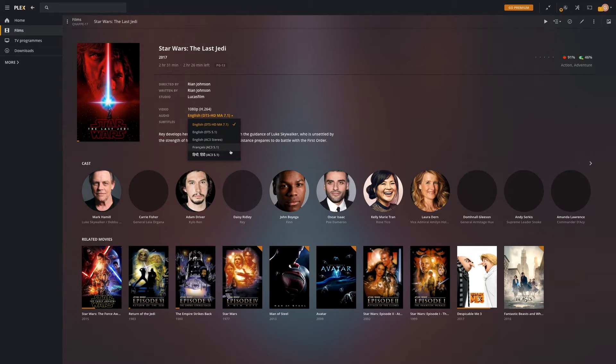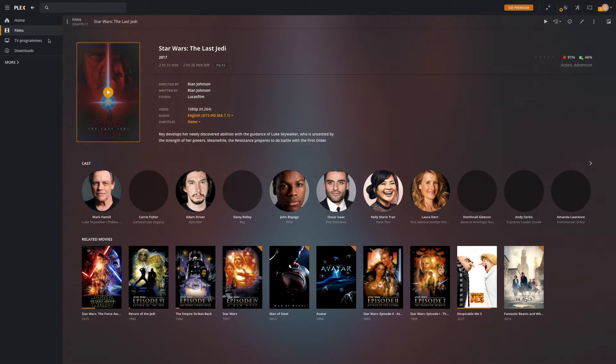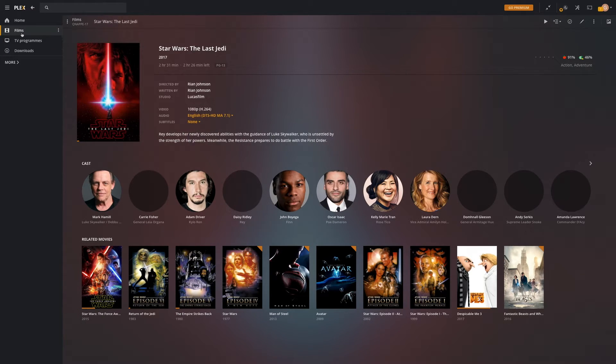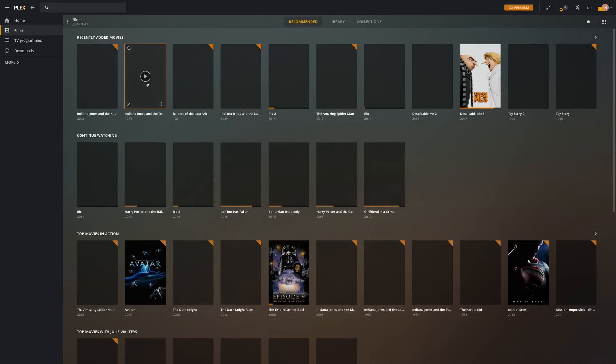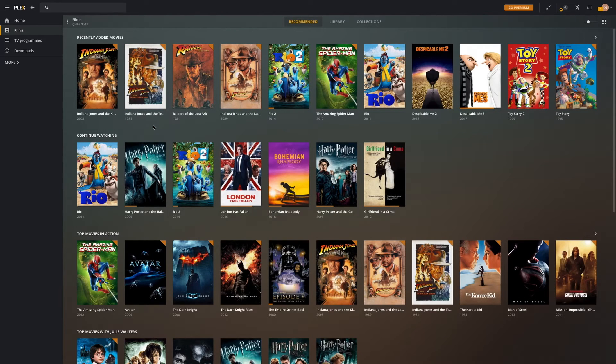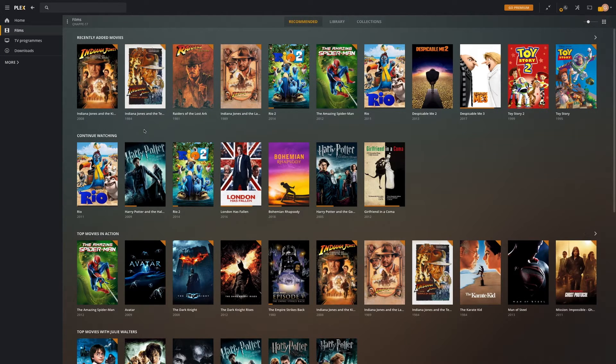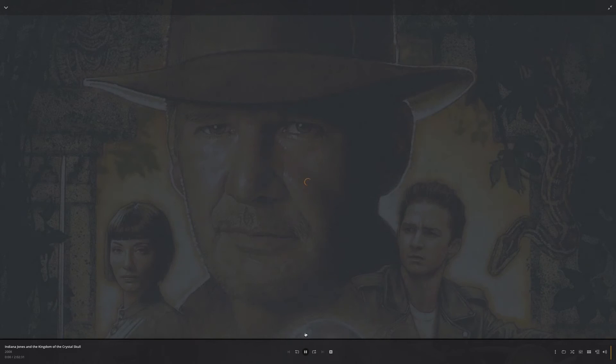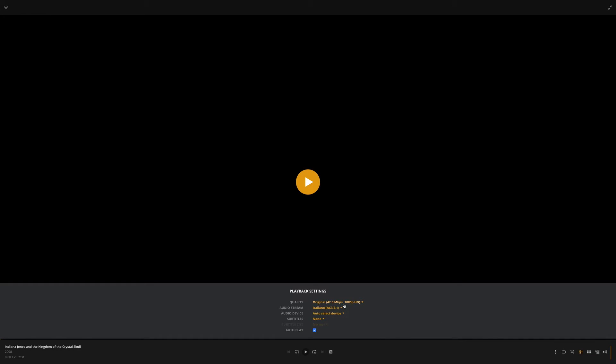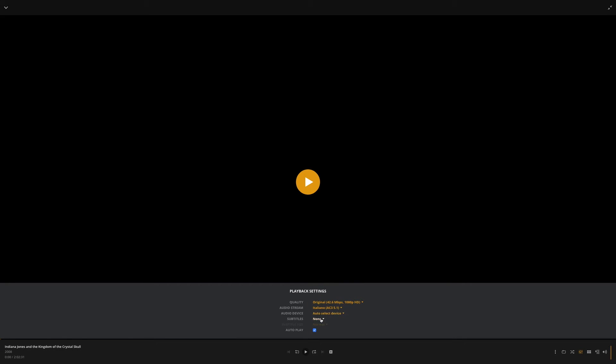You can also change it in-flight while you're playing the movie. I'll show you that now quickly. I'm not going to start the movie because it could cause some problems with YouTube. If we click here on settings, you can see you can change it again - same options as before. You can add subtitles, and you can also decide to stream it on a different audio device if you have multiple connected.